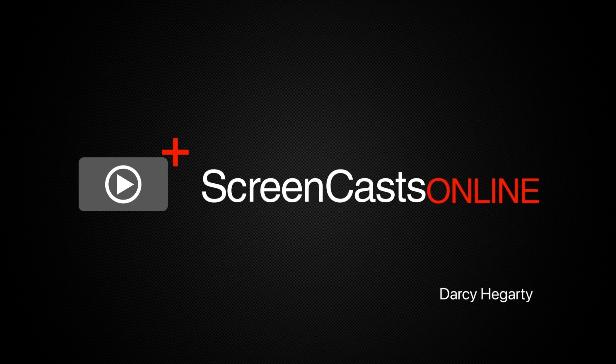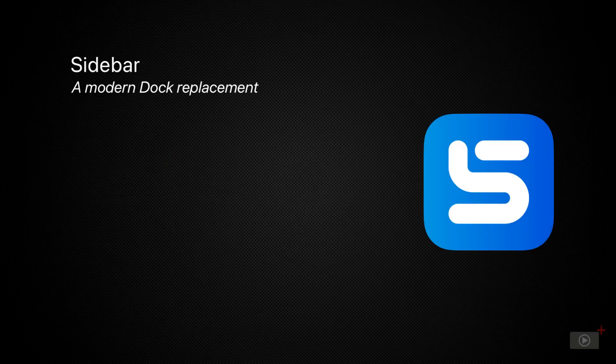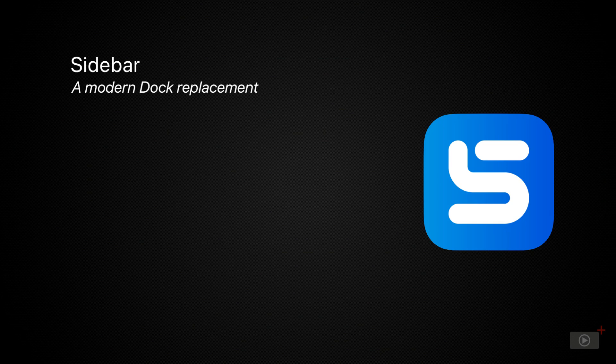Hi, I'm Darcy, and welcome once more to ScreenCastsOnline. Today's app, Sidebar, is a replacement for the dock on your Mac.